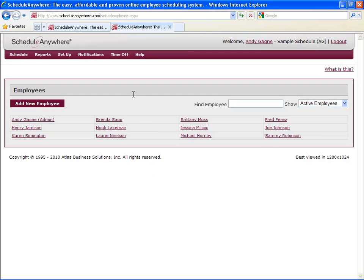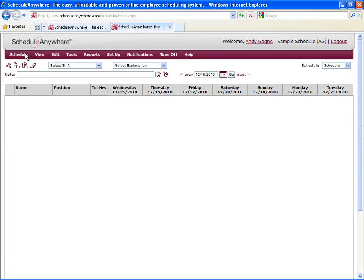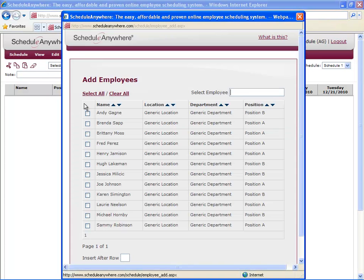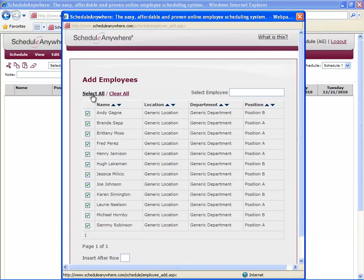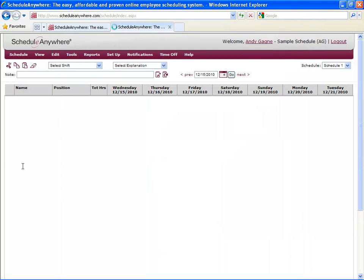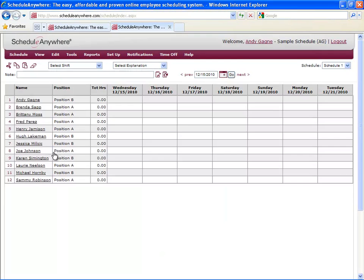Once your employees are created, you can add them to the schedule. To do this, go to your schedule, go to Edit, Insert, Employee, and select the employees you want to add on this schedule. The reason employees aren't automatically added to the schedule is because you may have multiple schedules, and you may want some employees on one schedule and a different set of employees on a different schedule.